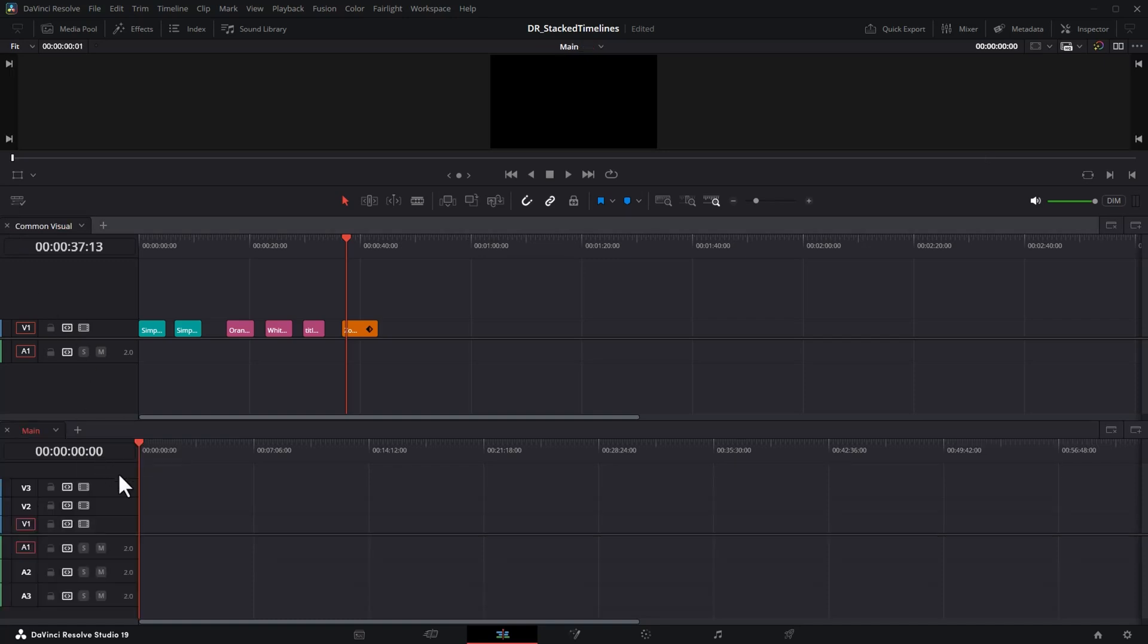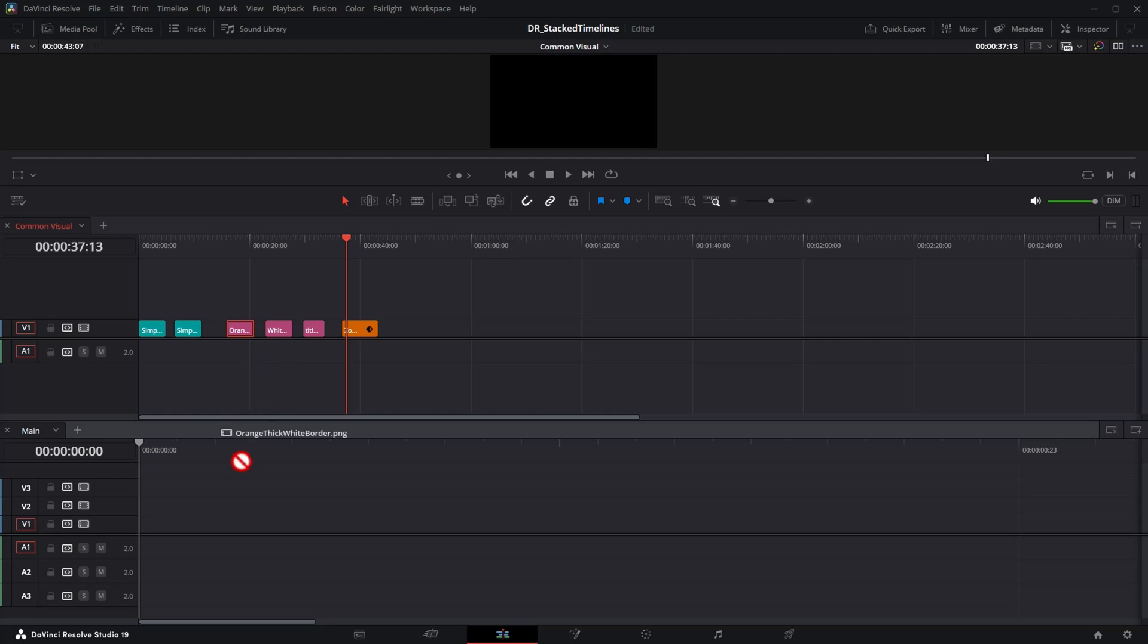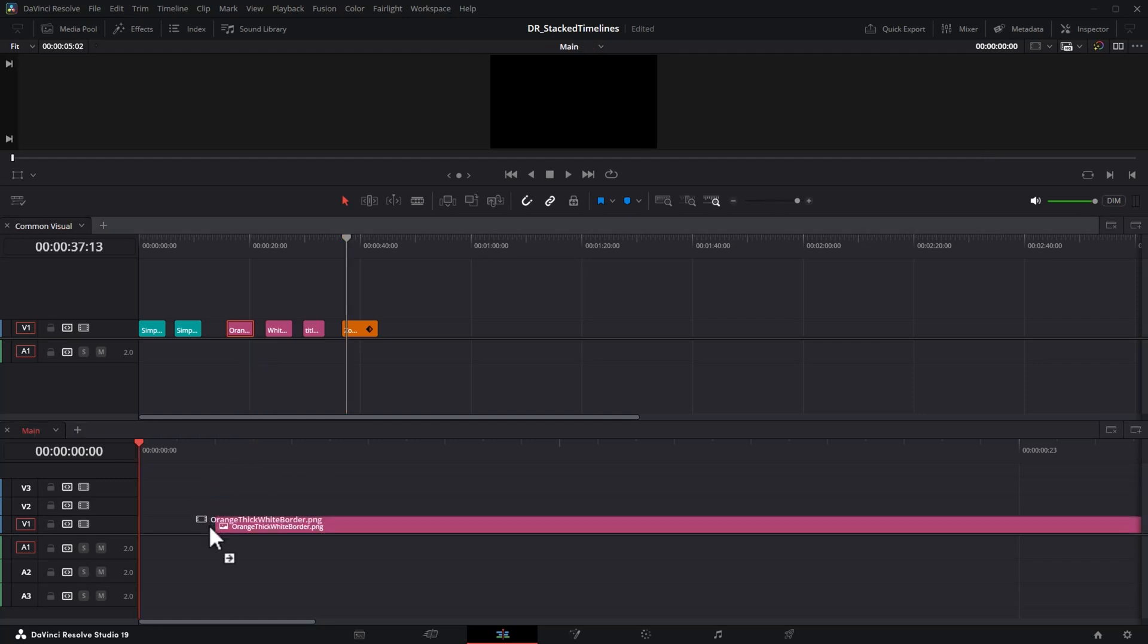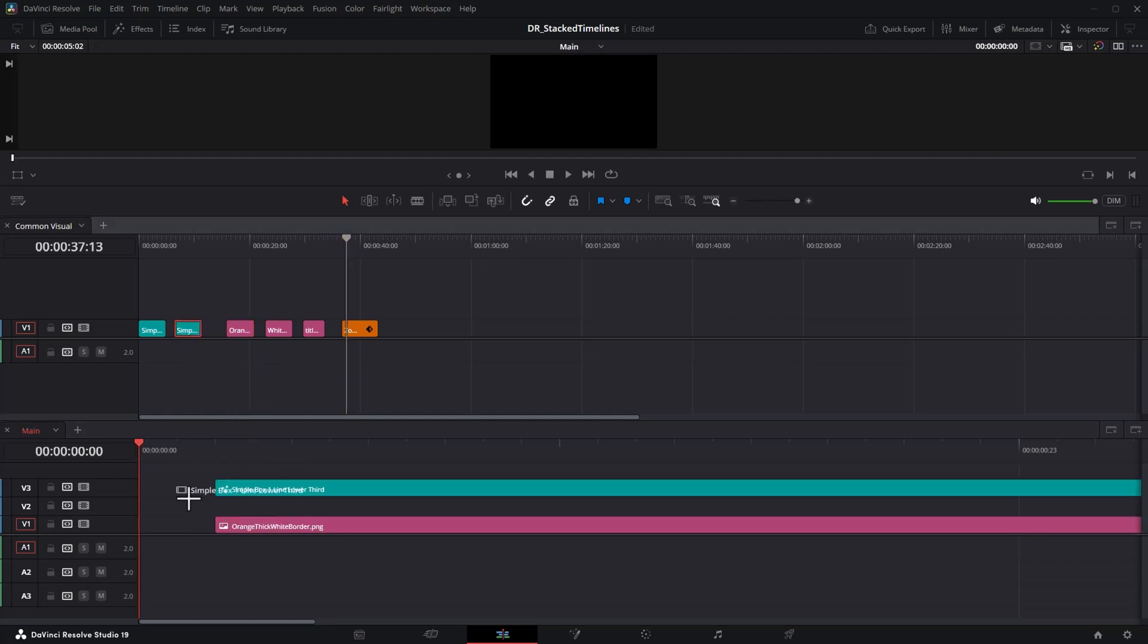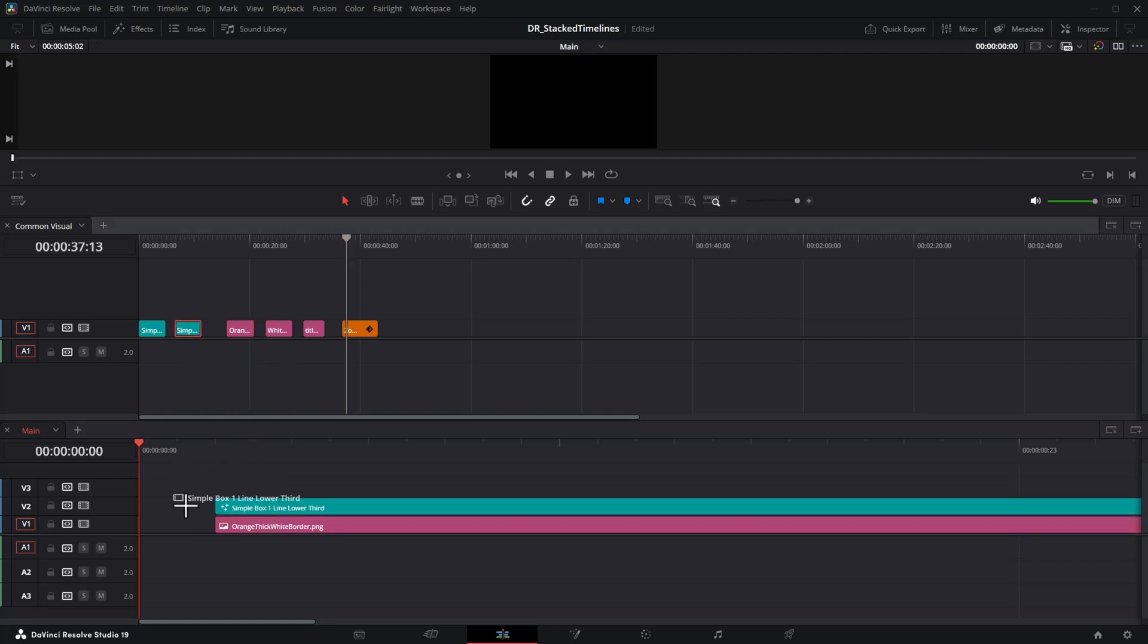Using stacked timelines enables you to edit much faster and also helps you stay super organized when you're editing.